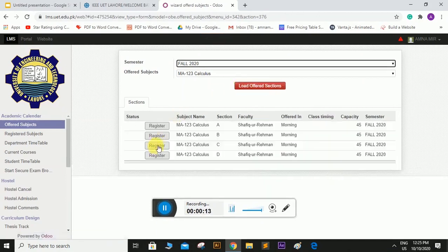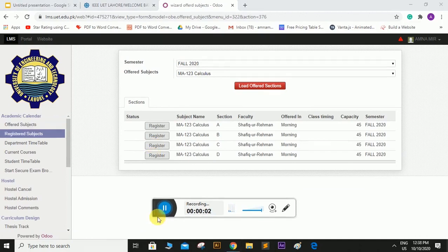So I will register in section C and this subject will be simply registered also. So now you know how to register your subjects.